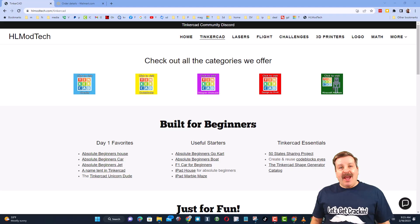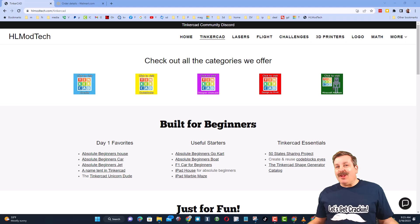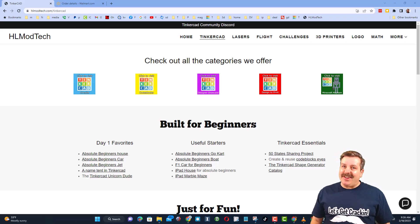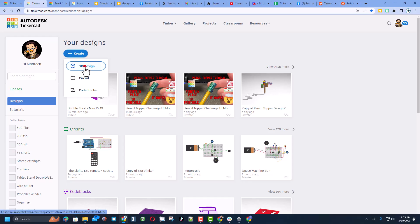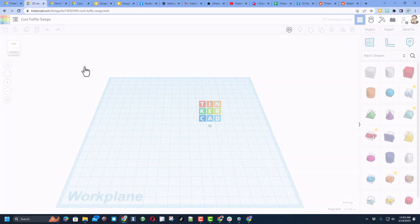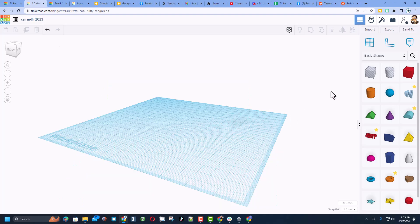Good day friends, it is me HL Mod Tech and I am back with another fun fast Tinkercad tutorial. Let's get cracking — it is time to make a car for 2023. I'm going to start by hitting new 3D design, name it car, put my initials, and put 2023 because this one is brand new.